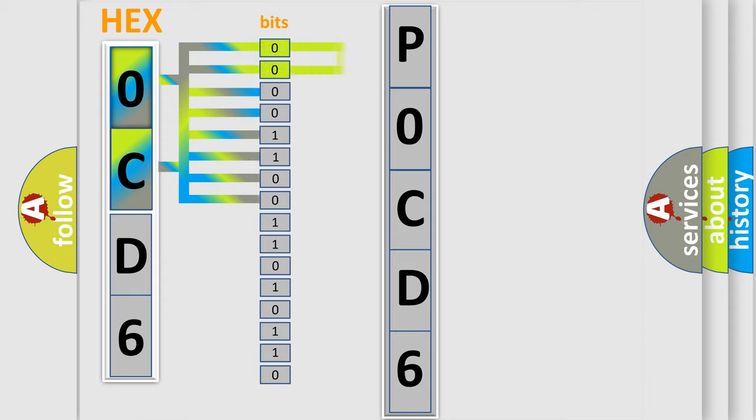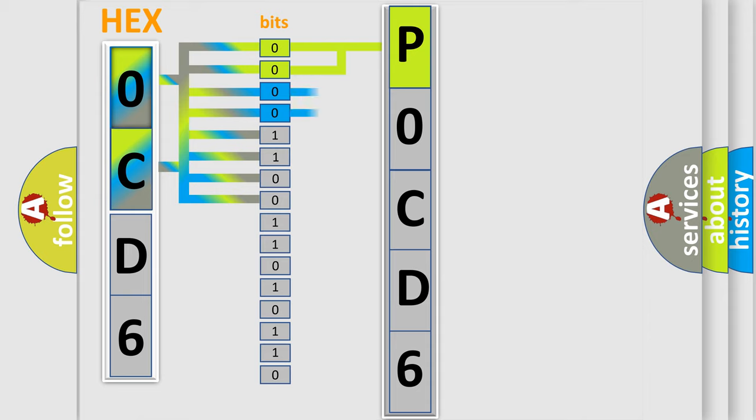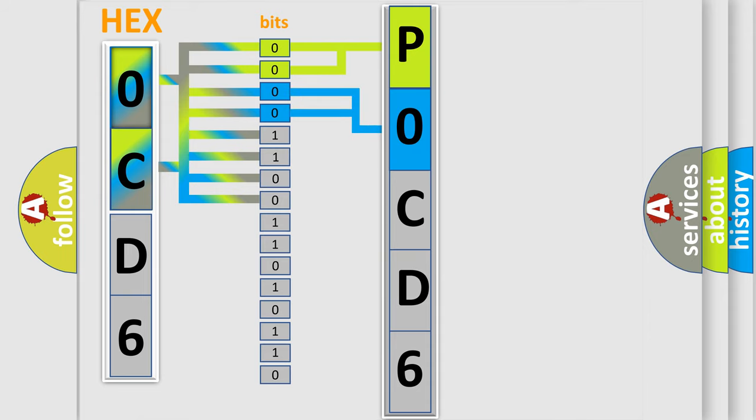By combining the first two bits, the basic character of the error code is expressed. The next two bits again determine the second character. The last bit styles of the first byte define the third character of the code.